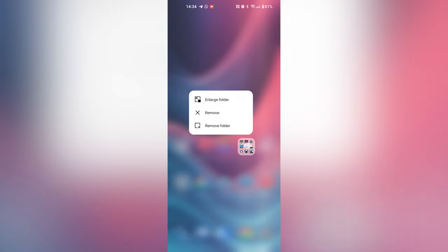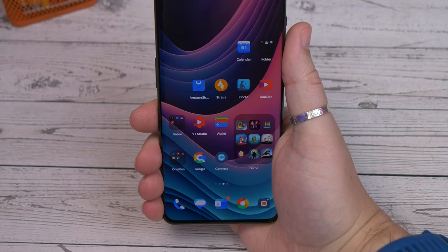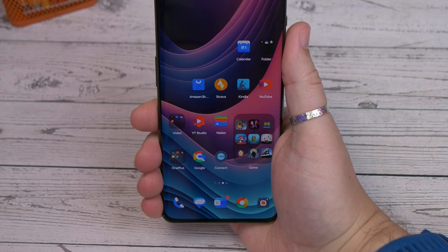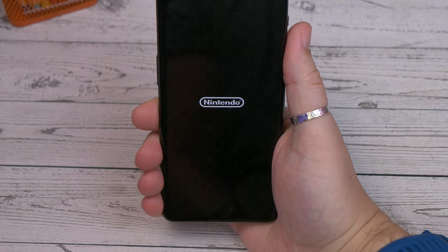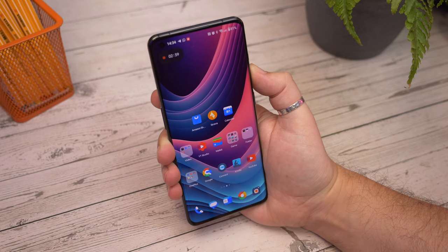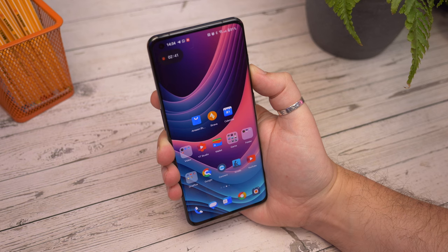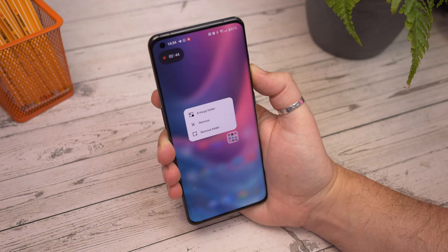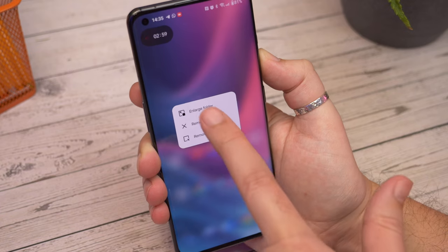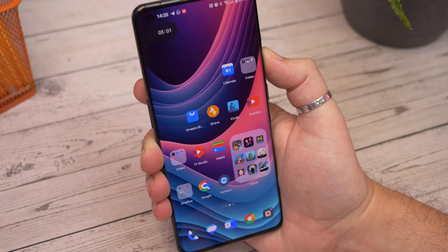Second is enlarging app folders. As is typical for Android, when you drag an app icon on top of another it creates a small folder of apps on the screen. However, you can also make larger folders which show more app icons and also allow you to tap directly on an app in the folder so that you don't have to open the folder first. Press and hold on the folder and in the pop up menu choose enlarge folder to turn it into a bigger one.